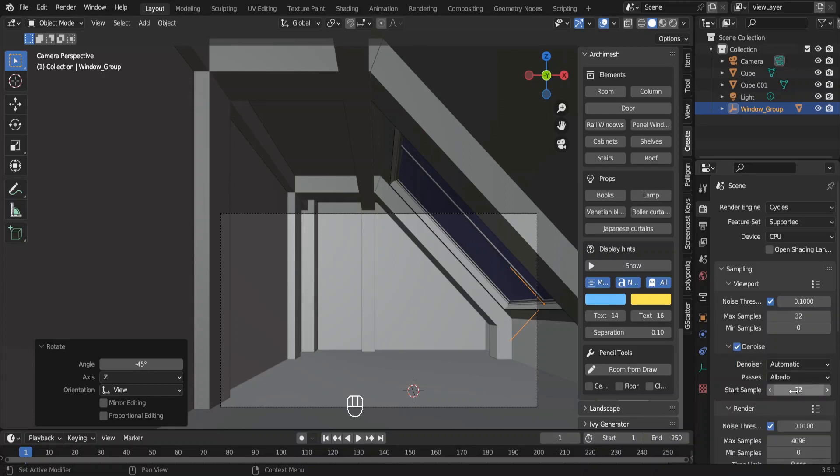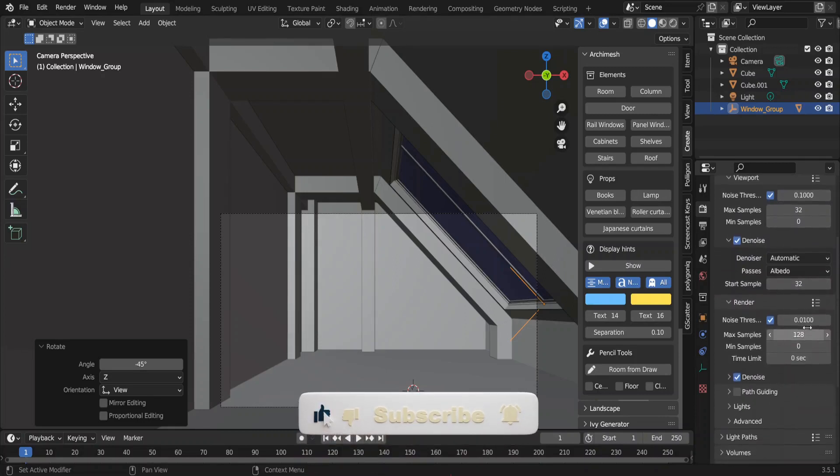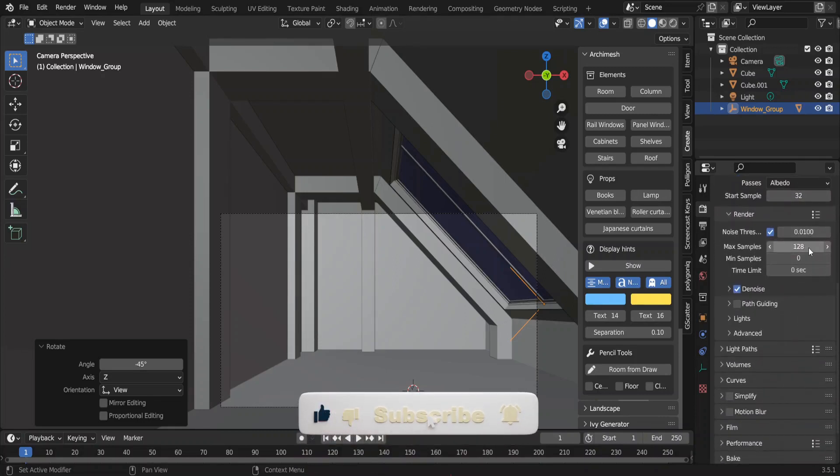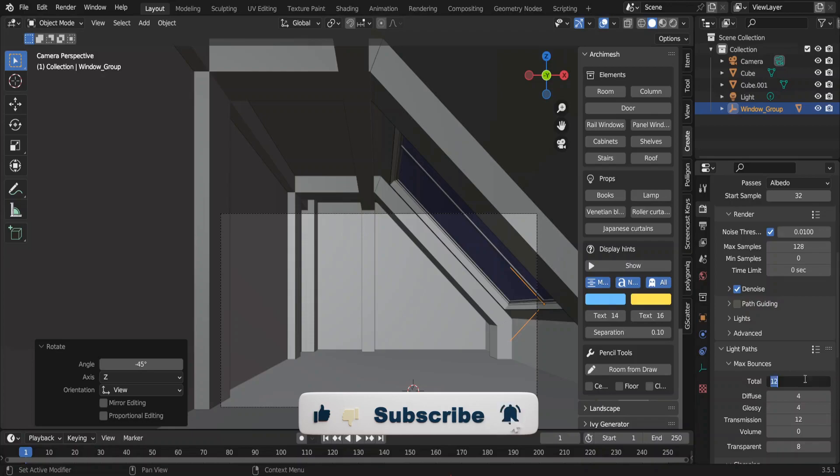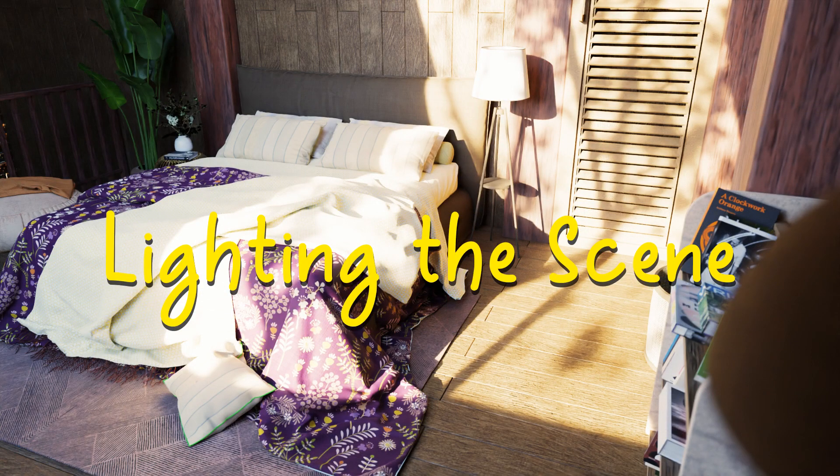For initial renders, I like 128 samples. Don't need this mini light path, so let me decrease it too. Now we can light up the scene.